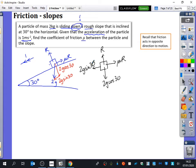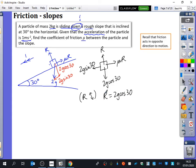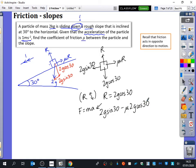I'm going to do up and down first — resolving perpendicular to the plane — because I want to find out what R is, since I need that for left and right. Resolving perpendicular to the plane: R equals 2g cos 30. Then we can go straight into F equals ma. It's going down the slope, so my resultant force is 2g sin 30 minus mu times 2g cos 30. That equals the mass, which is 2, times the acceleration, which is 1.